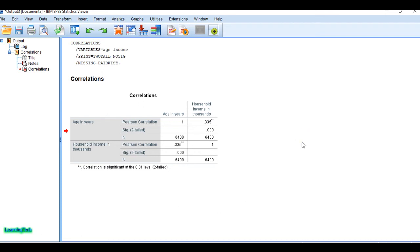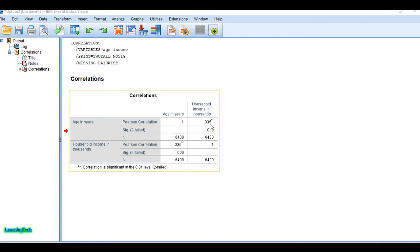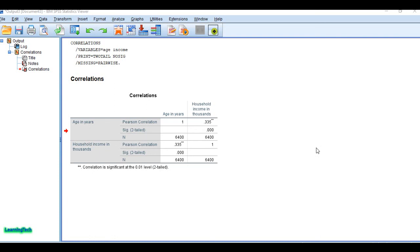In this case, we reject the null hypothesis and accept the alternative hypothesis, concluding that there is a significant correlation between income and age. The Pearson's correlation coefficient is 0.335, and the correlation is significant at the 0.01 level. If you like the video, please like and subscribe to my channel for more videos. Thank you very much.